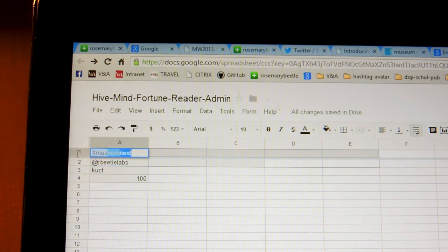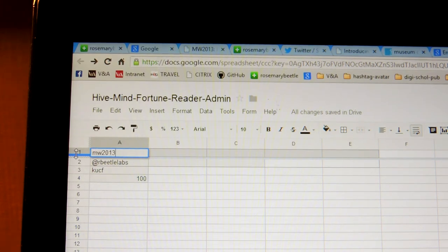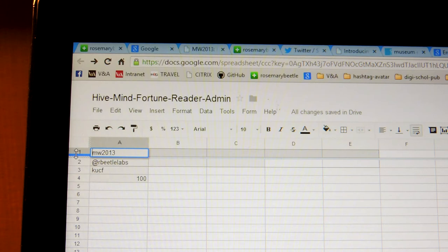We're going to get rid of that. We're going to type in MW 2013. Put the hashtag in.